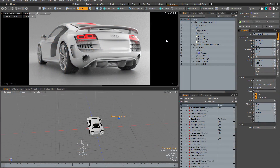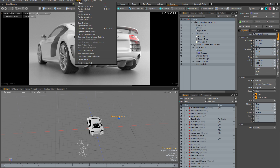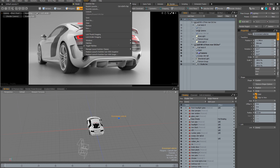Welcome to this introduction to render passes in Modo. The idea behind render passes is that you can have several completely different scene states saved in one document and you can change between these scene states anytime you like. You can also render them all in one go using the bucket renderer and the render passes command.